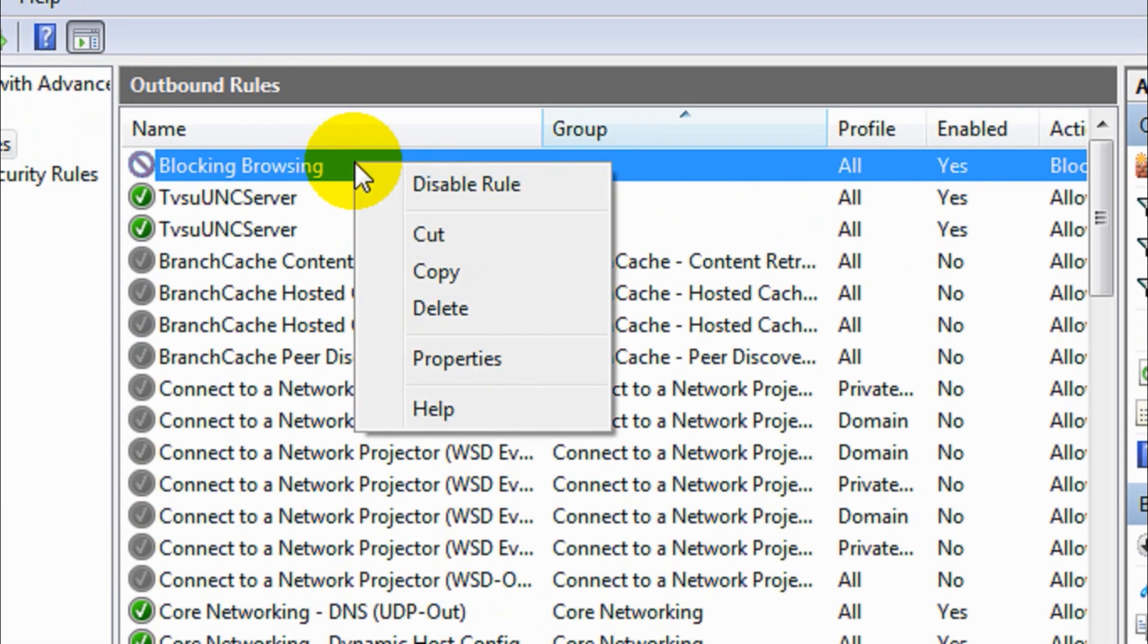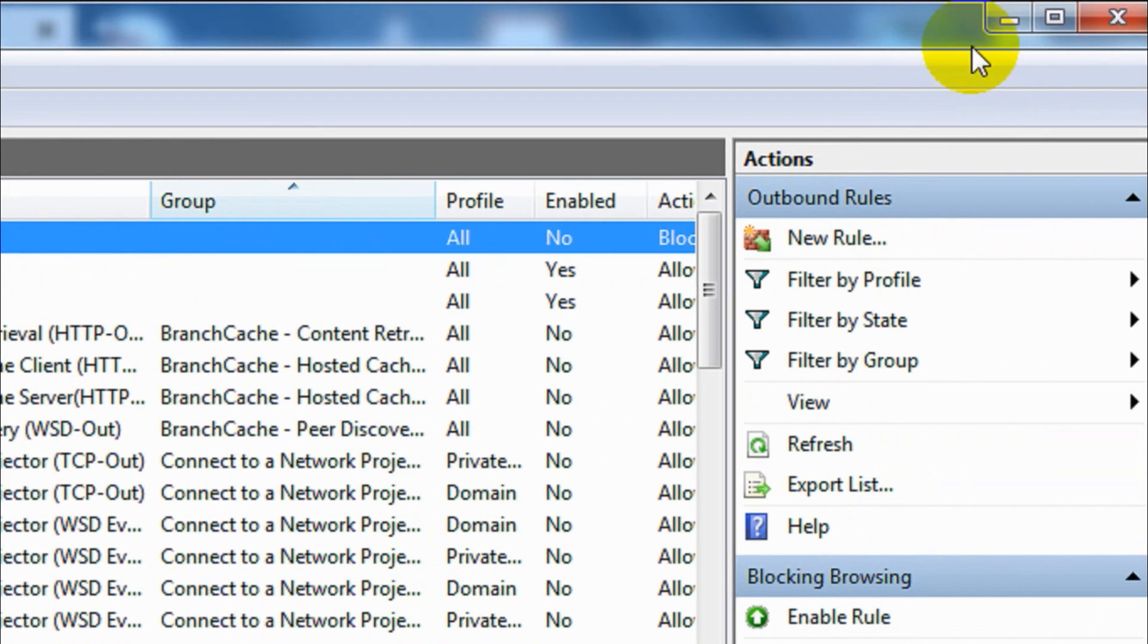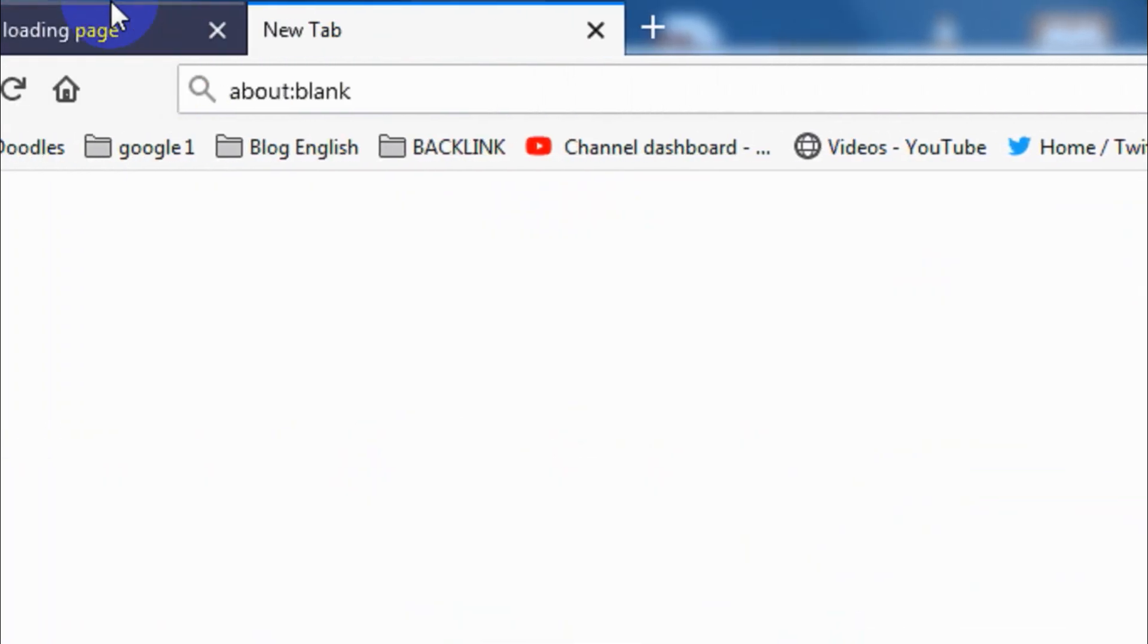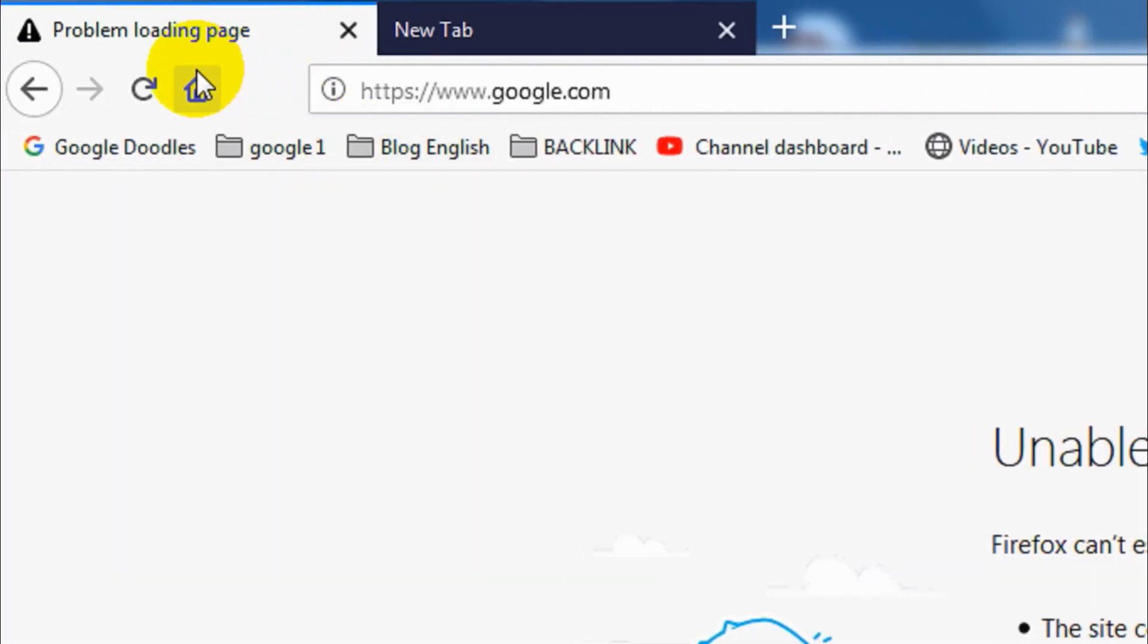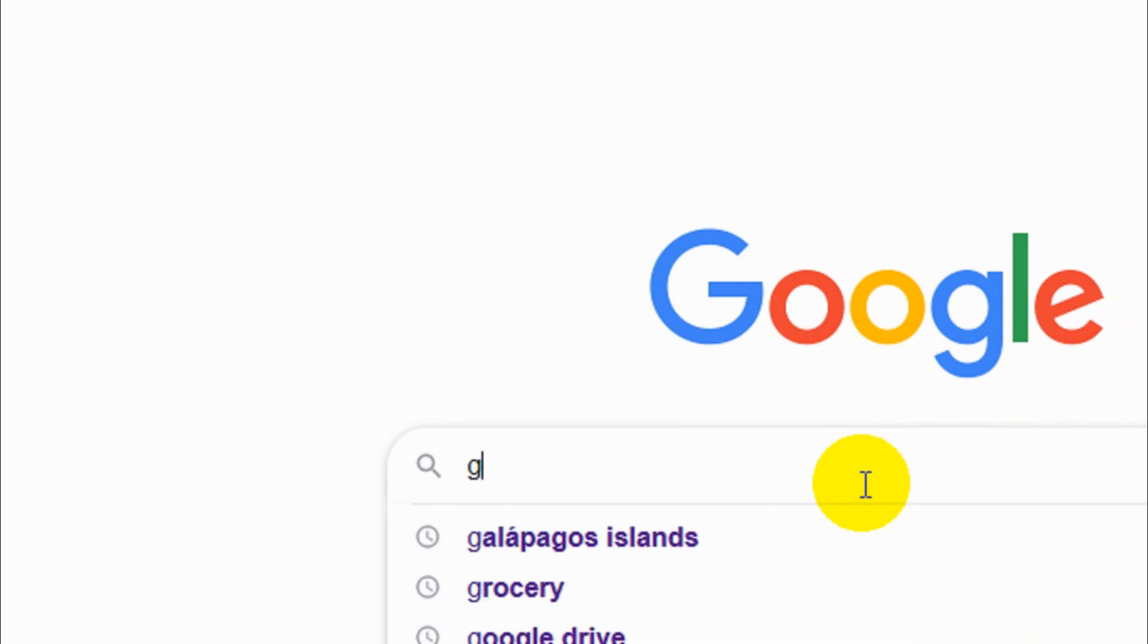You can either disable this rule or delete this rule to bring the system back to browsing state. Let's try to disable the rule and see if it can... yeah, it can browse.